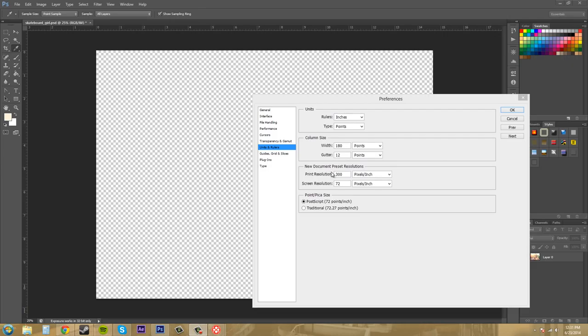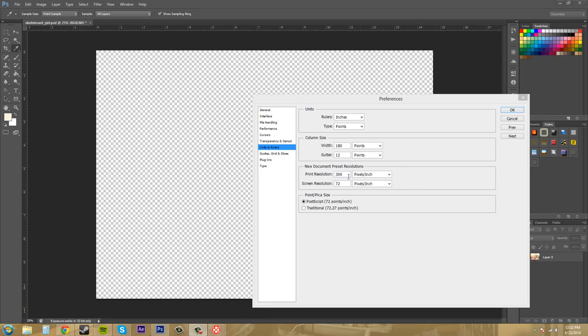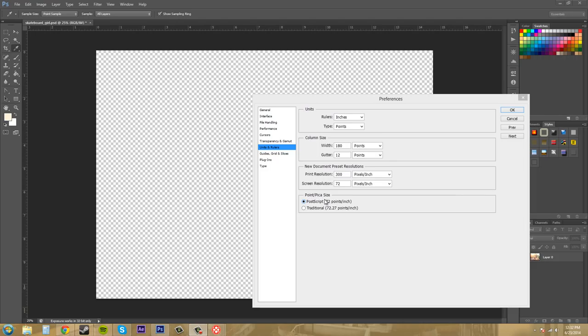So this is the print resolution which is your DPI there and then you got your screen resolution which is for web and stuff like that. So keep these at what they are. I would, that's what I would say for now. So you got your print resolution and then your web and TV resolution here. Those are the main two ones that you'll use. And then we got our point pica size. So this does the type tool. So just leave it on the postscript. That way you don't have to deal with the 0.27 and so really really want to get into the traditional way there.